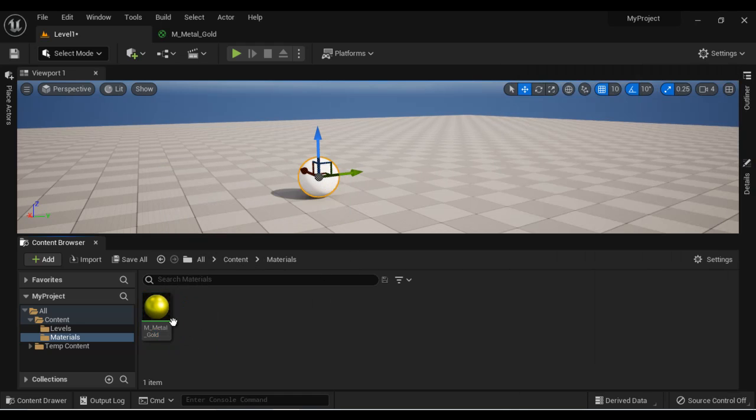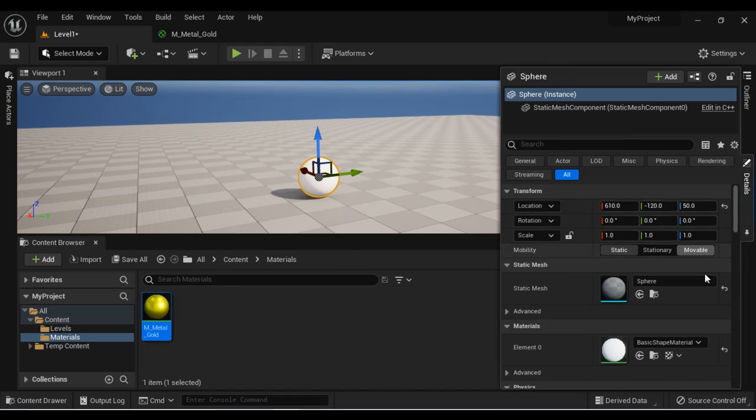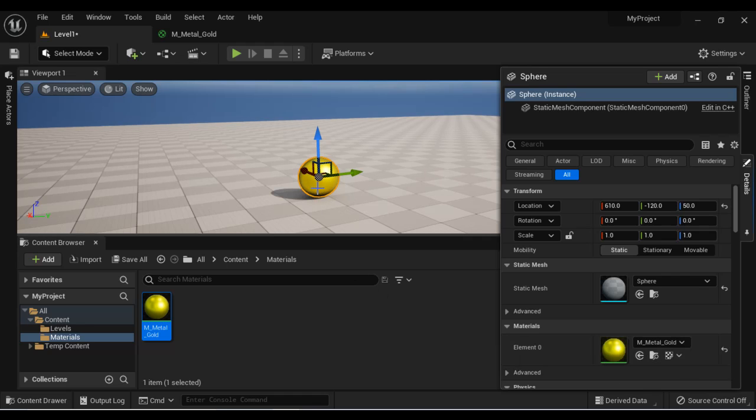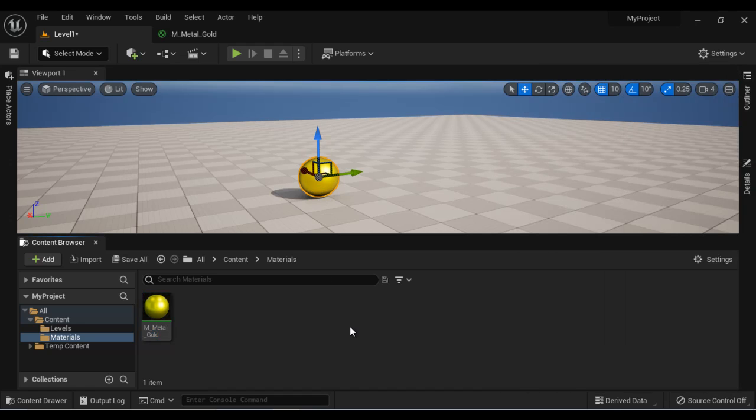If you want to apply M underscore metal underscore gold to this sphere, first you select this material. And then click on this use selected asset from the content browser. If you click on that, you can see that the material is applied. That's one way.